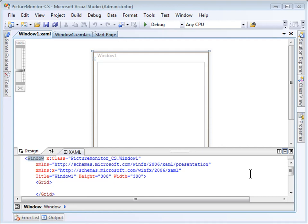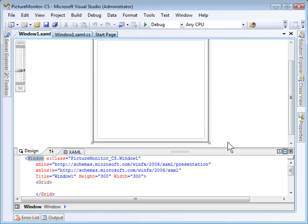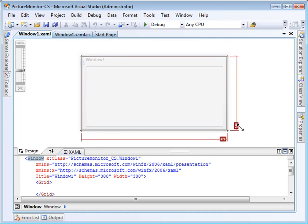To demonstrate the use of the File System Watcher class, I'm going to create a WPF application that shows you any new pictures the user adds to their picture folder.